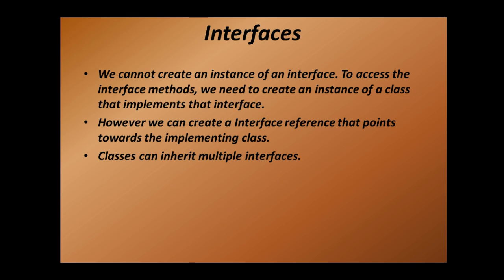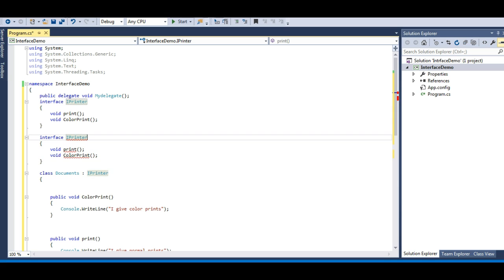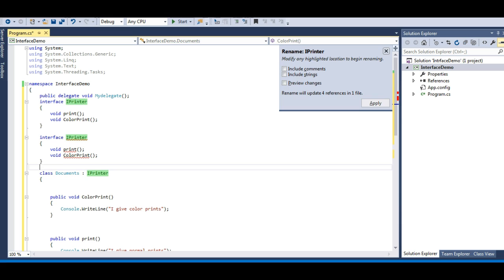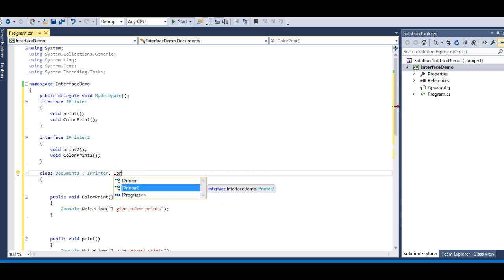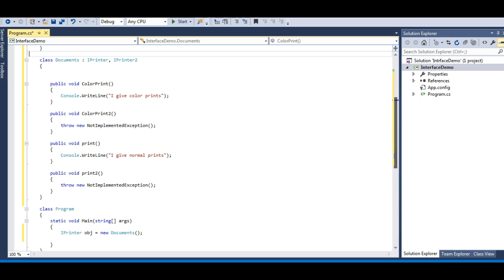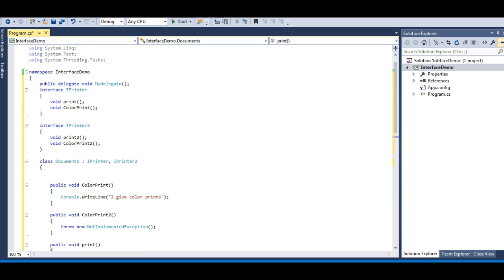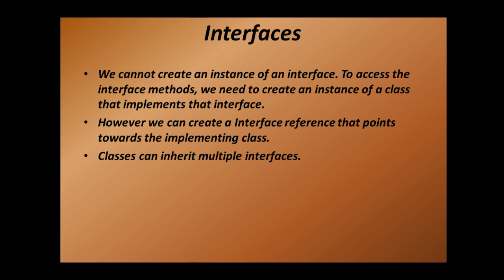Now, classes can implement multiple interfaces — that was not possible with multiple inheritance in C#. If I have a second interface IPrinter2 with methods Print2 and ColorPrint2, I can give a comma here and make the Document class implement both interfaces. Visual Studio asks me to implement interface, and the moment I do this I have all four methods. Multiple inheritance is not possible in C#, however you can implement more than one interface to a class.